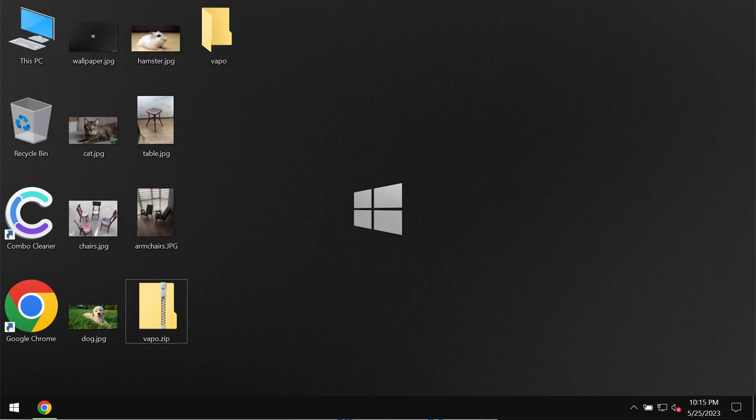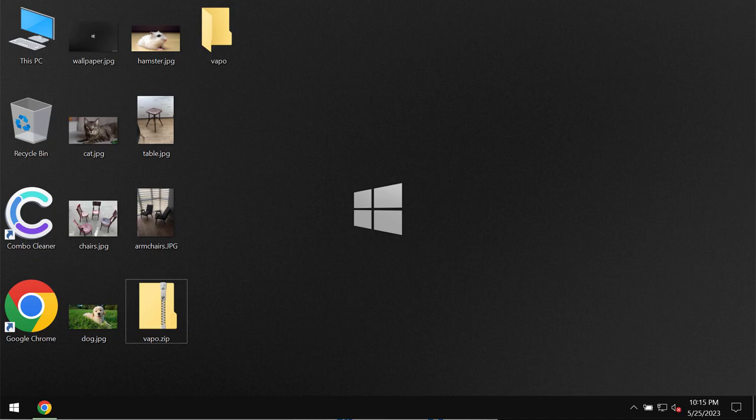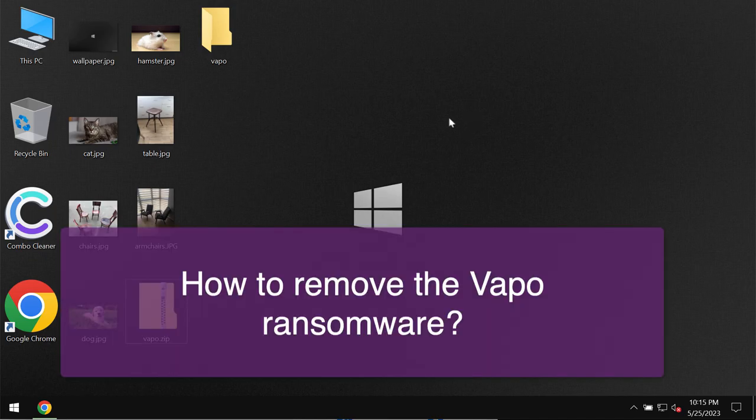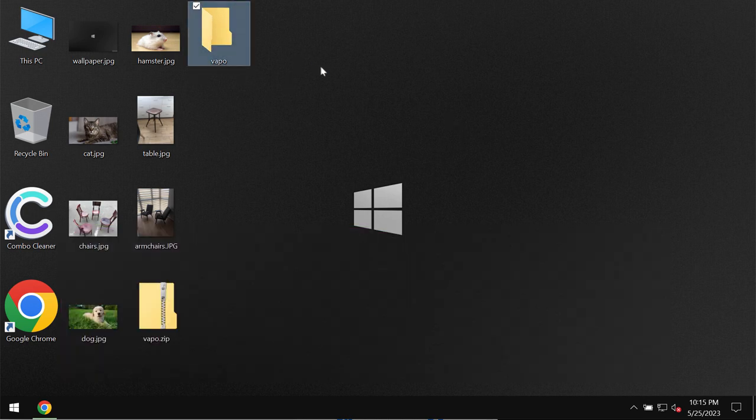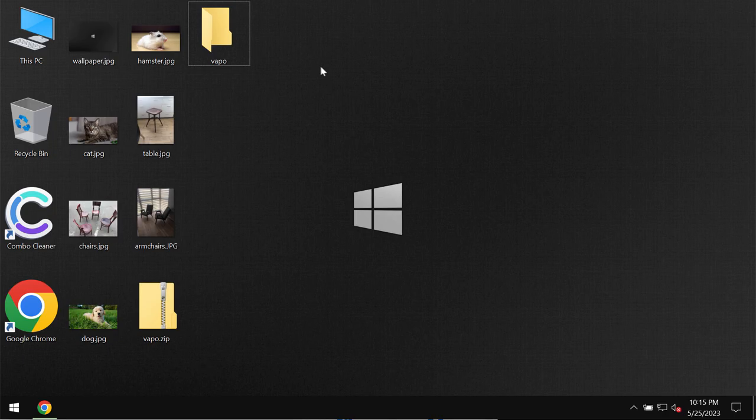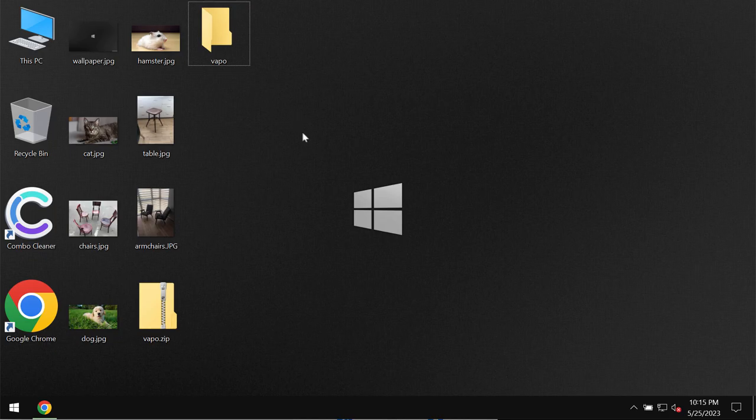My video tutorial will provide you with instructions to help you understand the danger of the ransomware called VAPO. VAPO is ransomware from the DJVU ransomware family.